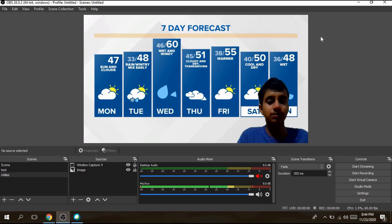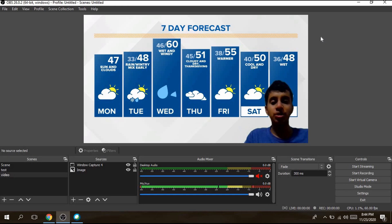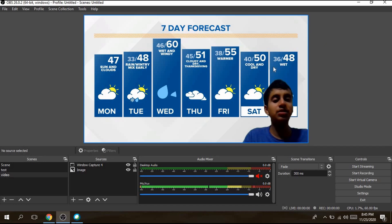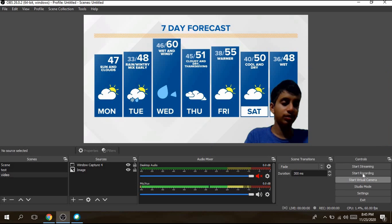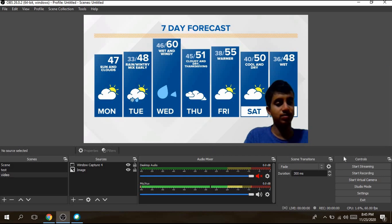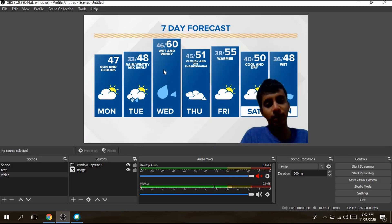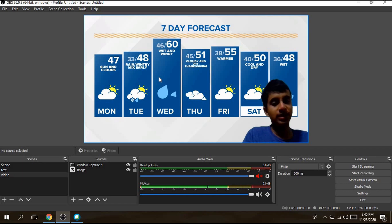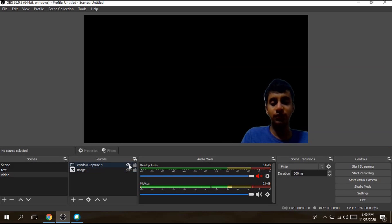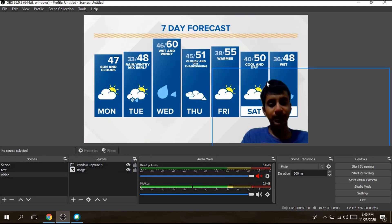Once that's set up, I can appear to be a weather forecaster — Tuesday's weather is mainly going to be rainy with a mix of snow and rain, Wednesday will be windy and wet, Thursday will be cloudy and it's going to be Thanksgiving, Friday is Black Friday and it'll be pretty warm, and Saturday will be cool and dry. You can do whatever you want with this and use OBS's chroma key functionality to record and export the video to YouTube or wherever. To temporarily disable a source, just click the eye button.